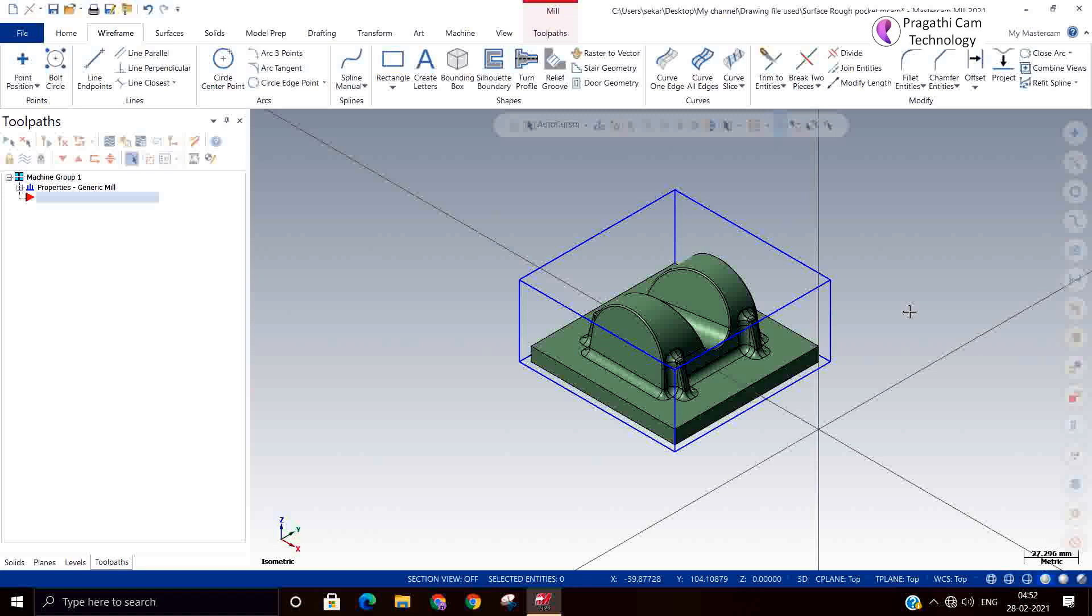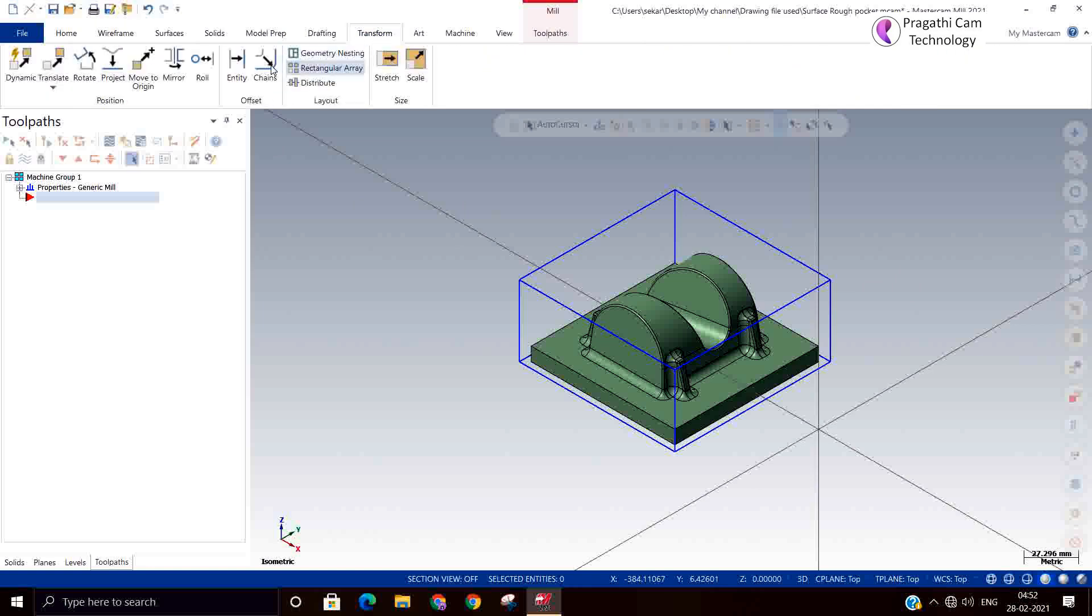Now the raw material I just defined. From this raw material, unnecessary materials we are going to remove and we will bring the model.